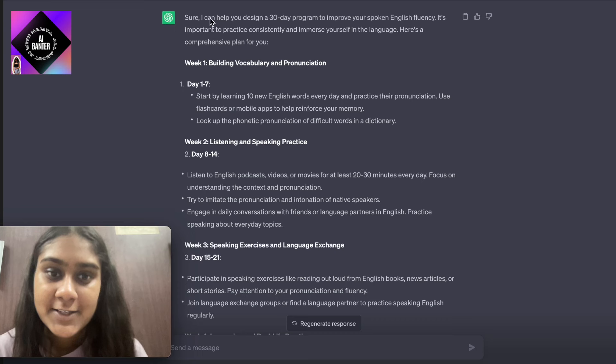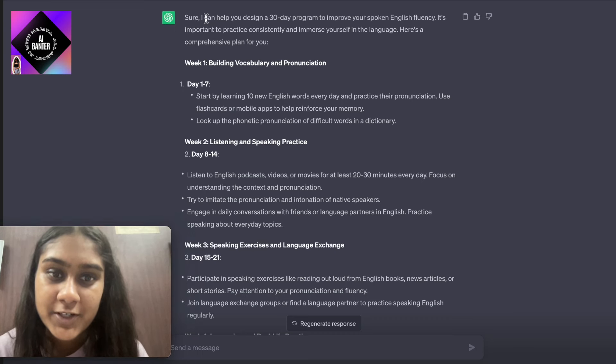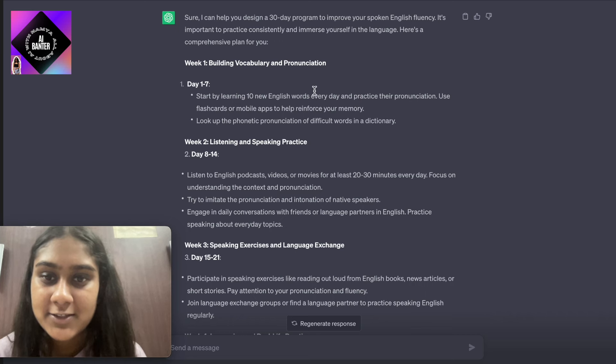Basically, we need to give ChatGPT the role of an English tutor. I have written that I am a student from India where I know how to read English but I do not know how to speak it fluently. So please help me do that, and then we are asking it to design a 30-day program for us so that I can speak English very fluently. ChatGPT has given us the answer and it says: sure, I can help you design a 30-day program to improve your spoken English fluency.